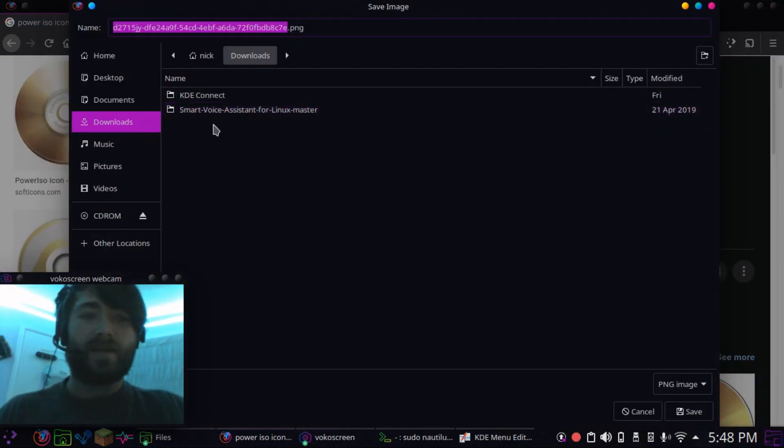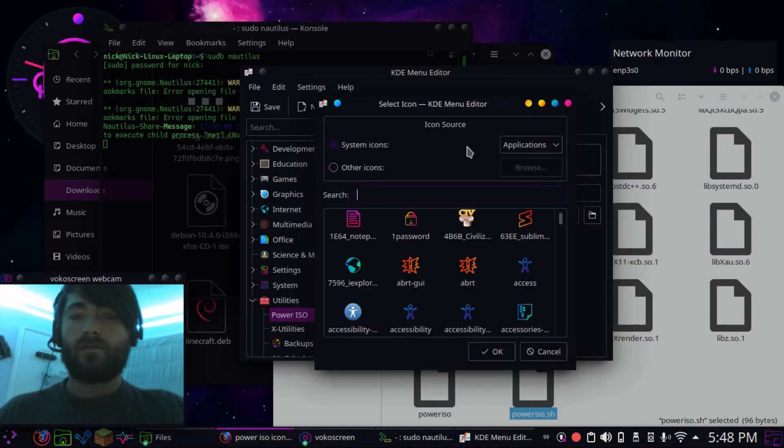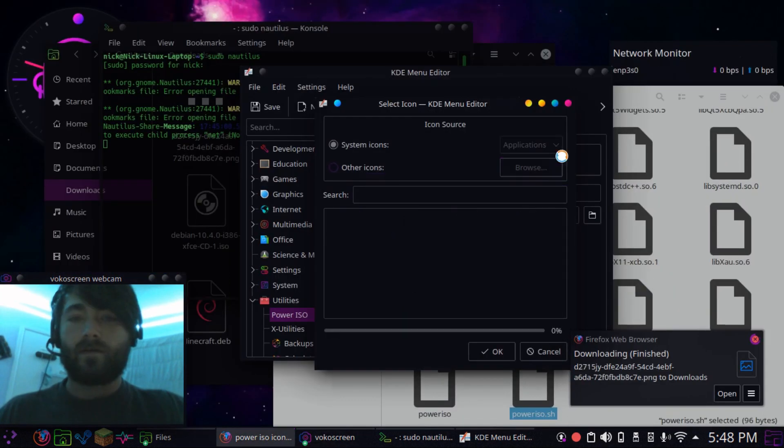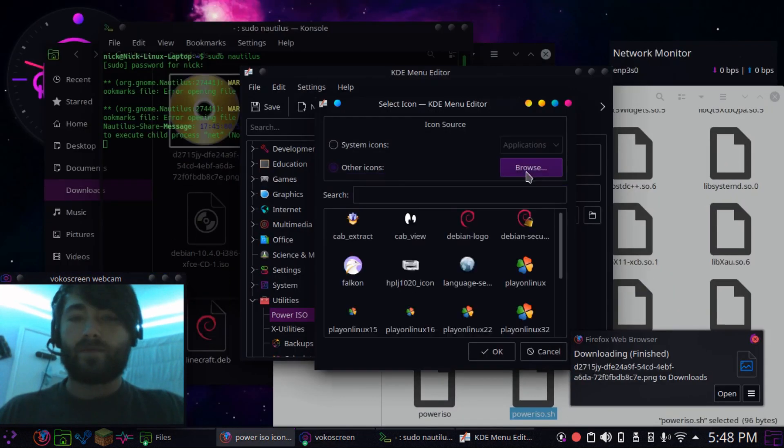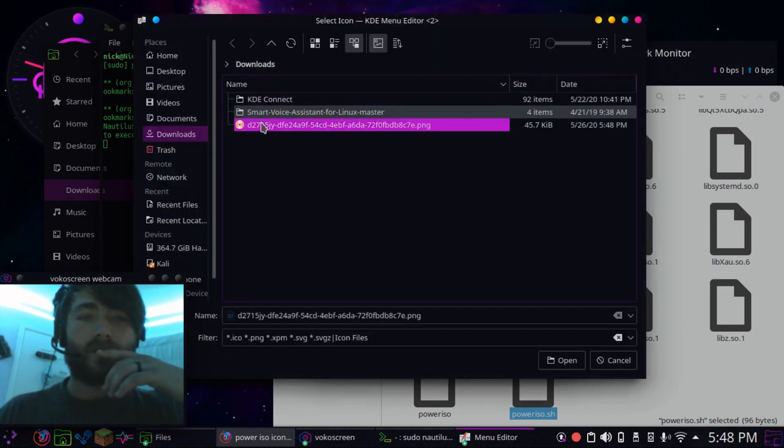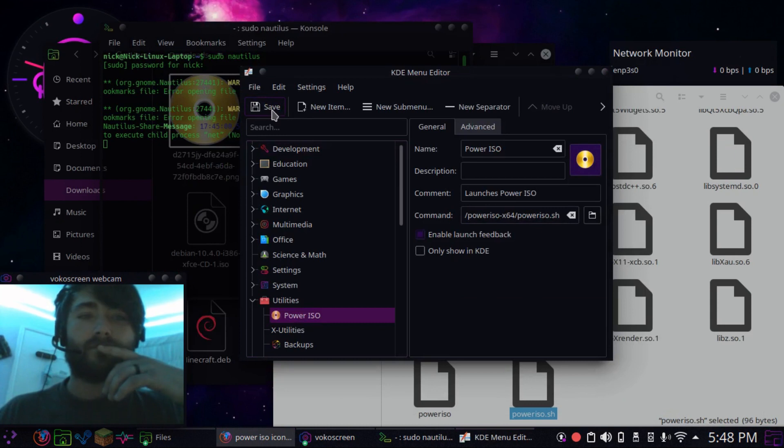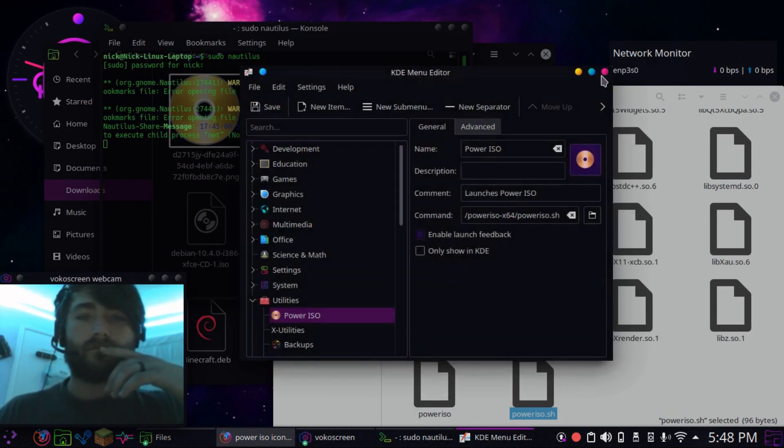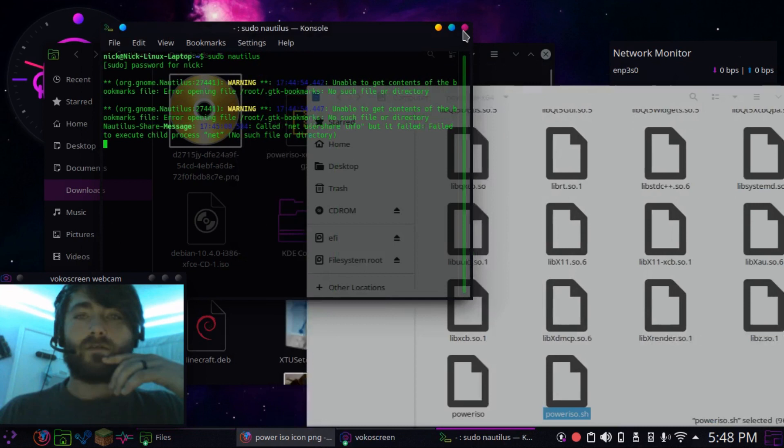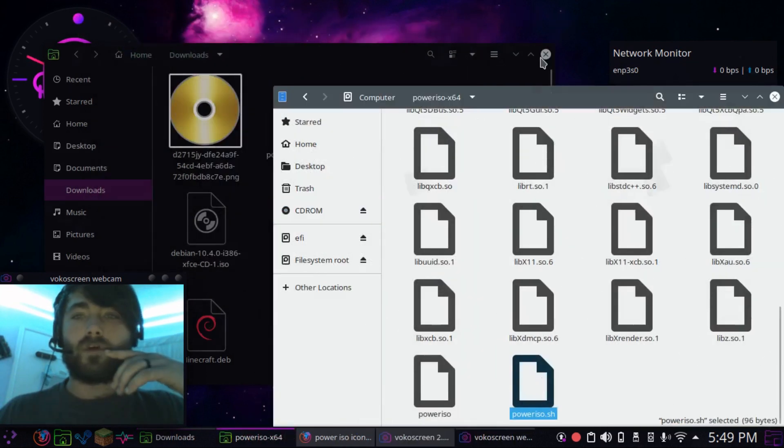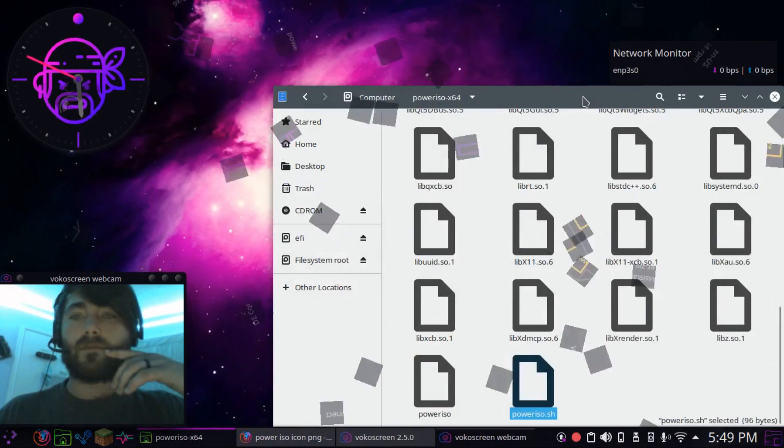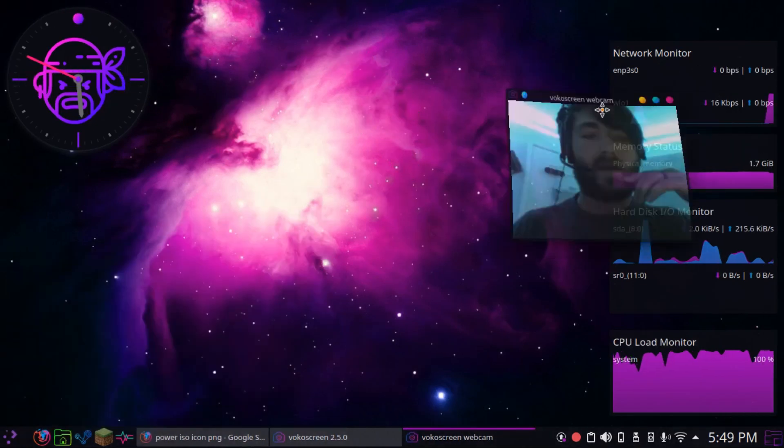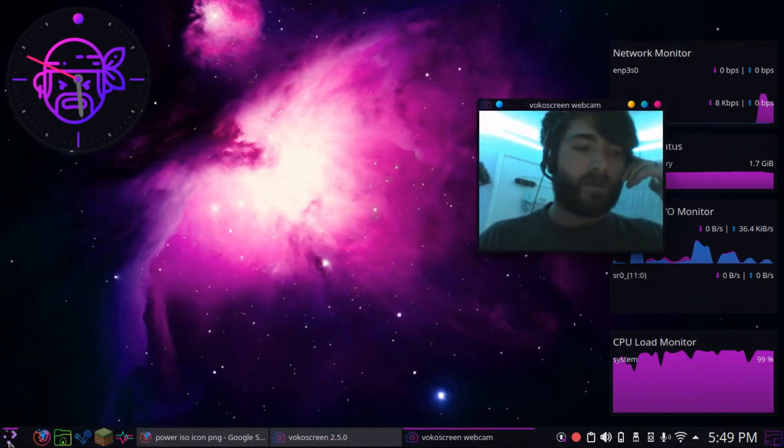It's a PNG, I'm going to put it there, save it. So my downloads, other icons, browse, it's right there. Alright, and let's save, close that out, close our root Nautilus, and we can close out Dolphin. Let's move my little ugly webcam.